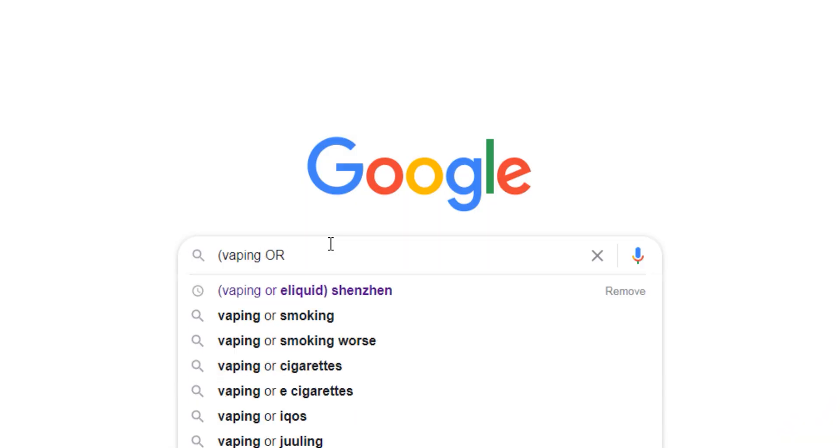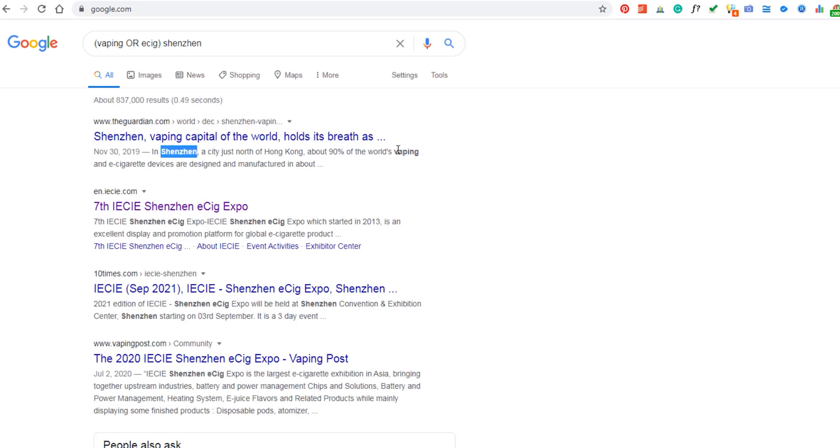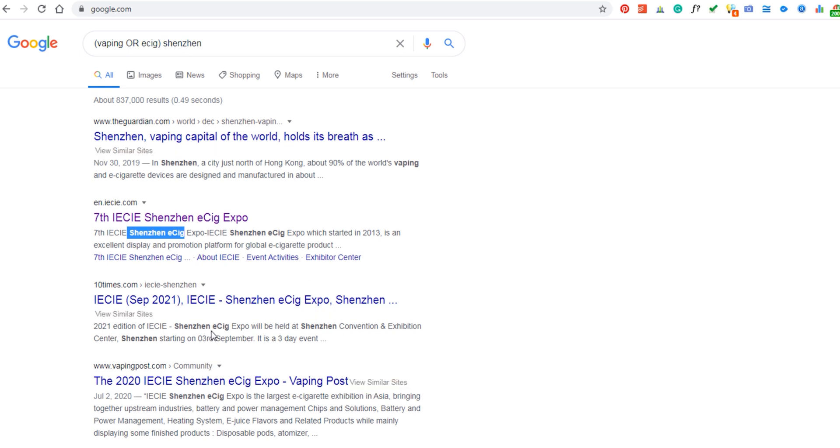There is another basic operator: parentheses. The parentheses work like math formulas — totally the same concept. For example, if you want to find keyword one or keyword two in a specific city or country, you put (keyword one OR keyword two) and after the parentheses you add the location — like Shenzhen, USA, or New York — to find that keyword combination in that city. It's exactly like a math formulation.